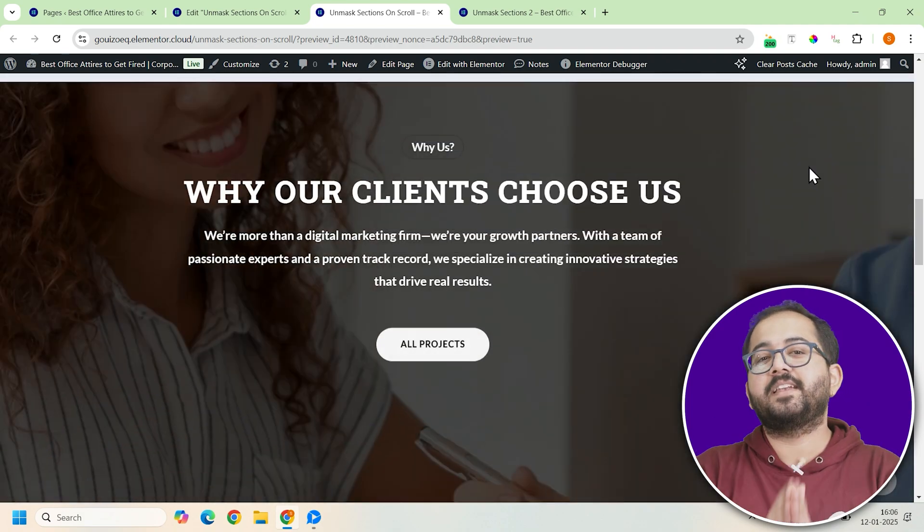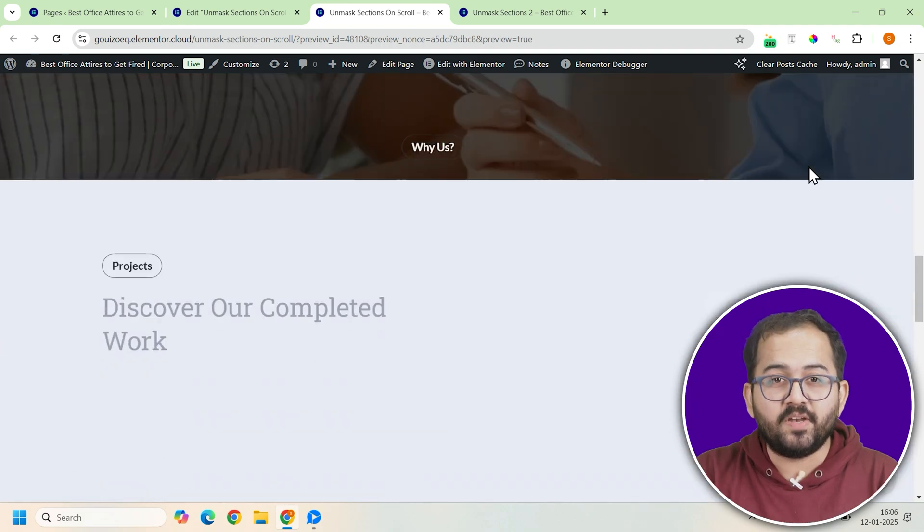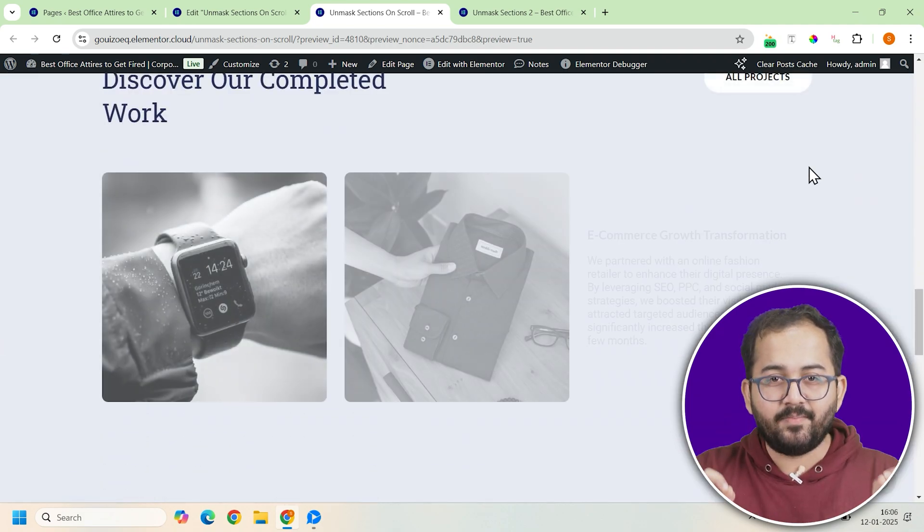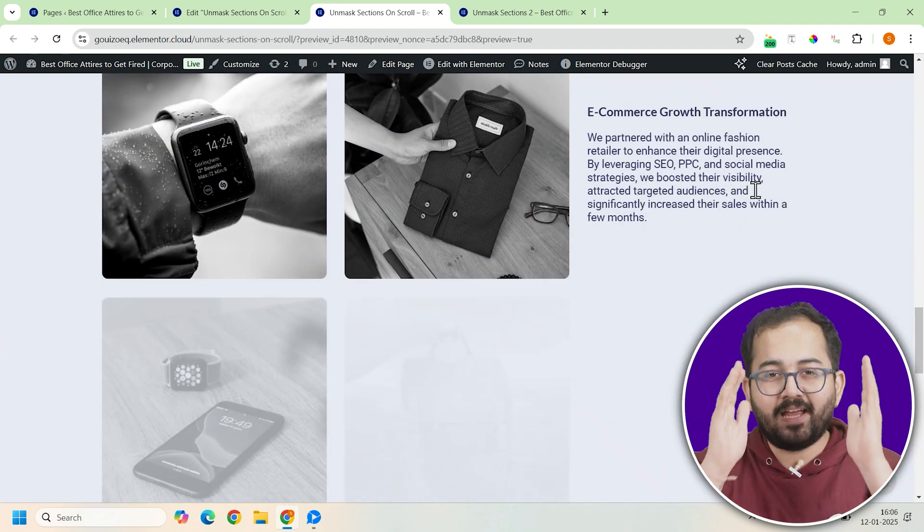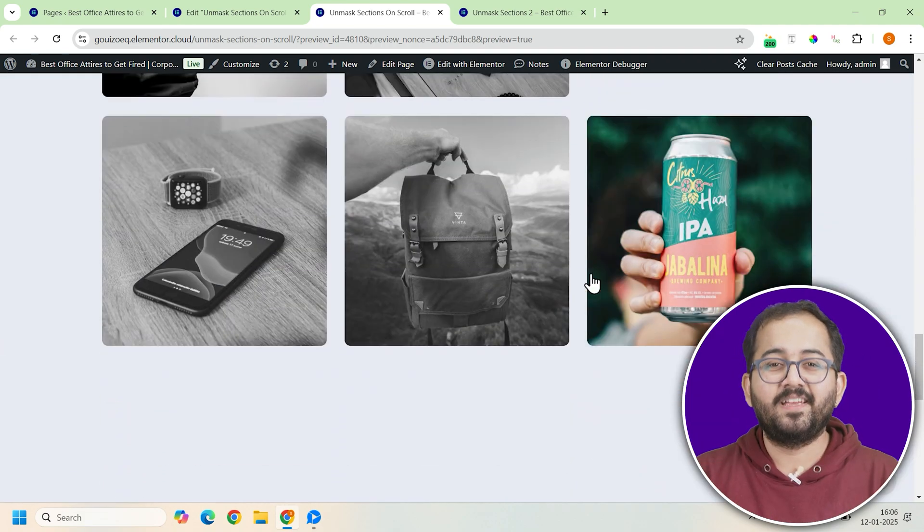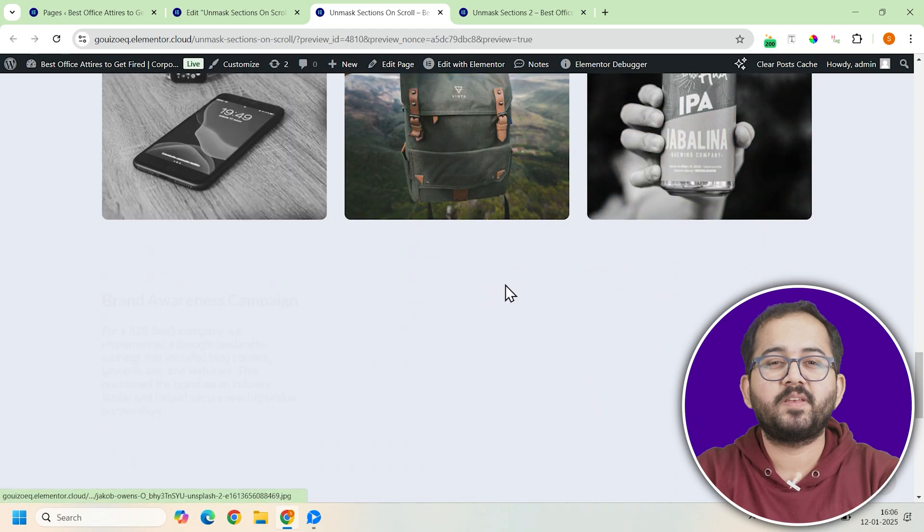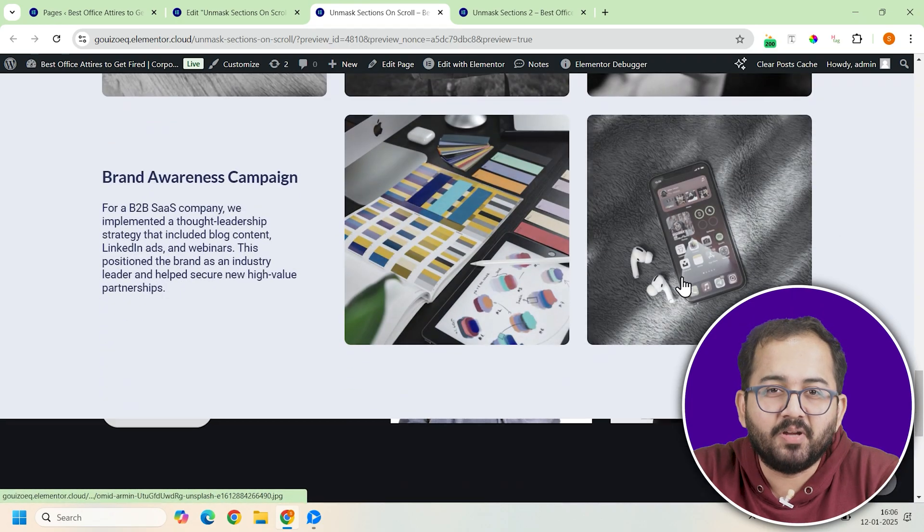And there you have it. You've just created a stunning unmasked scroll effect that's dynamic, smooth, and responsive. Comment below if you have any questions and I'll help you out. Click this video if you want to triple your site speed in just one minute. You're really gonna thank me for this. So click here and I'll see you there.